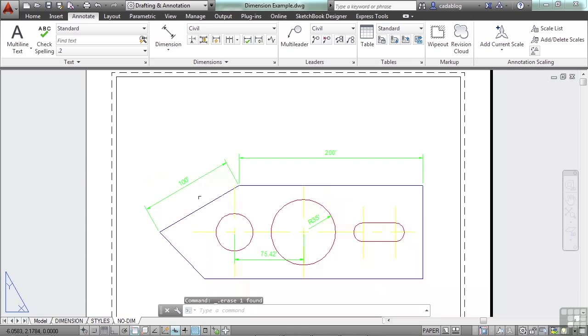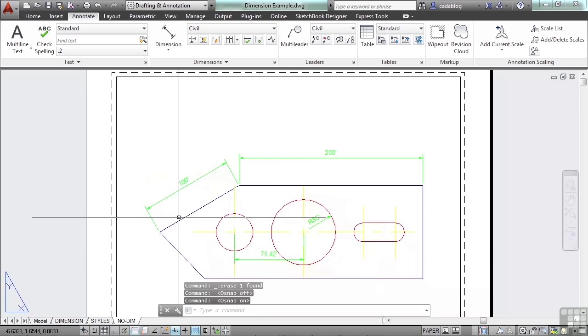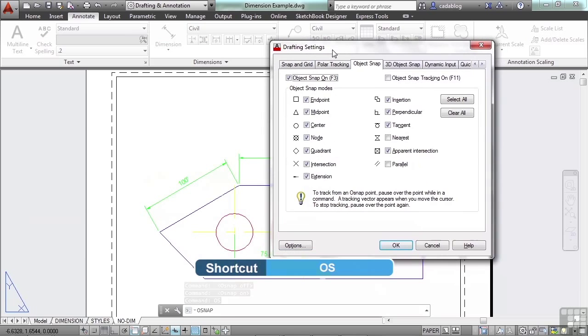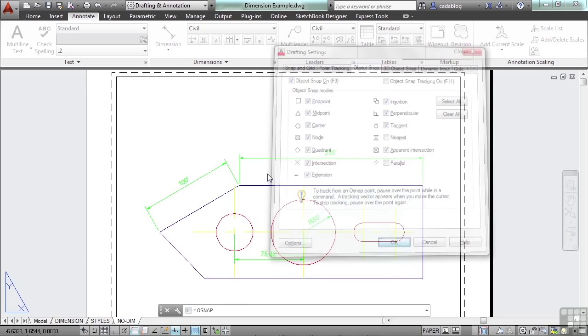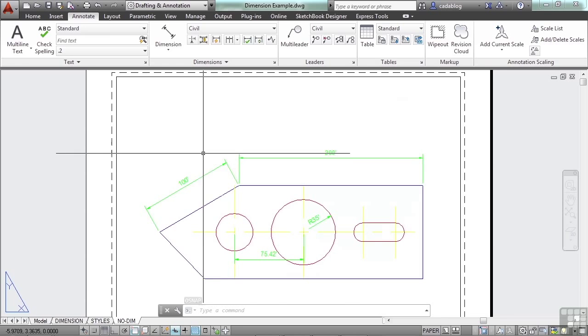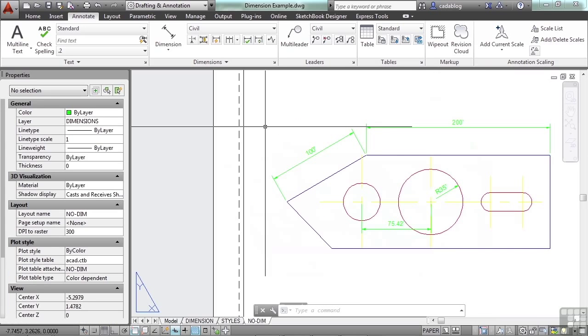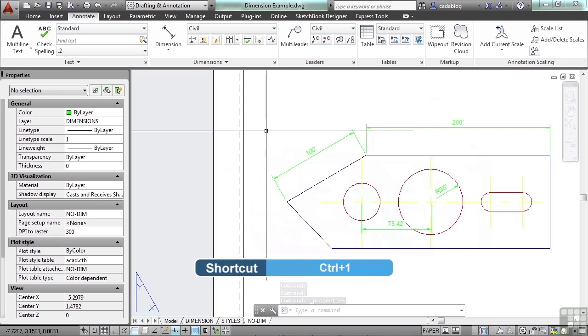And that's one thing to keep in mind. If your dimensions don't look right, maybe your O snaps were turned off. Press F3 to toggle them off or on. You can type in OS to get to your drafting settings. And you can set up your running O snaps however you want to. Now let's say you want to make changes to your dimensions.